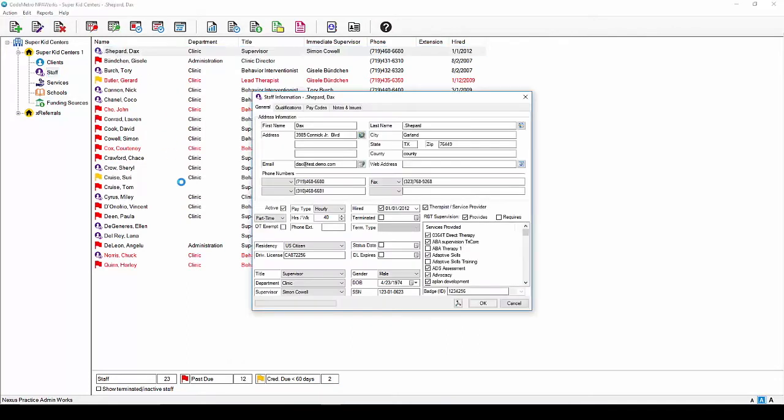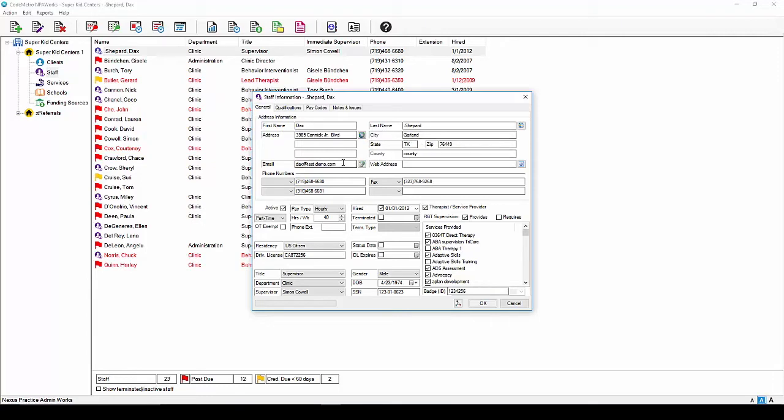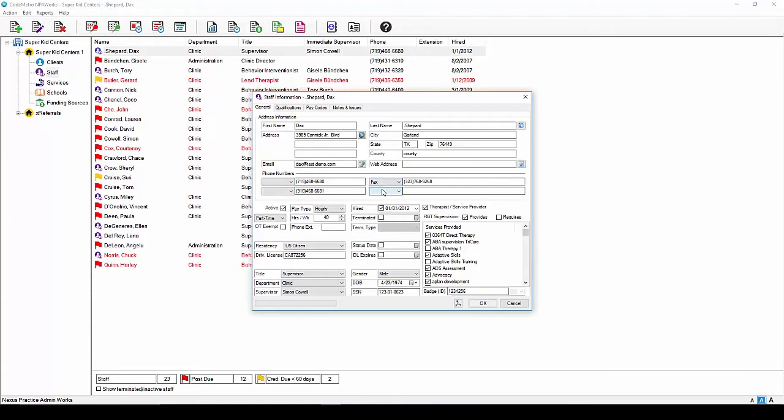The Staff Information window will appear and default to the General tab. You can begin by adding the staff member's first and last name, address, city, state, zip code, county, email, web address if available, and here you have four different fields for phone numbers. Please keep in mind that the phone number fields will hold letters and numbers should you need to use this as a note field.